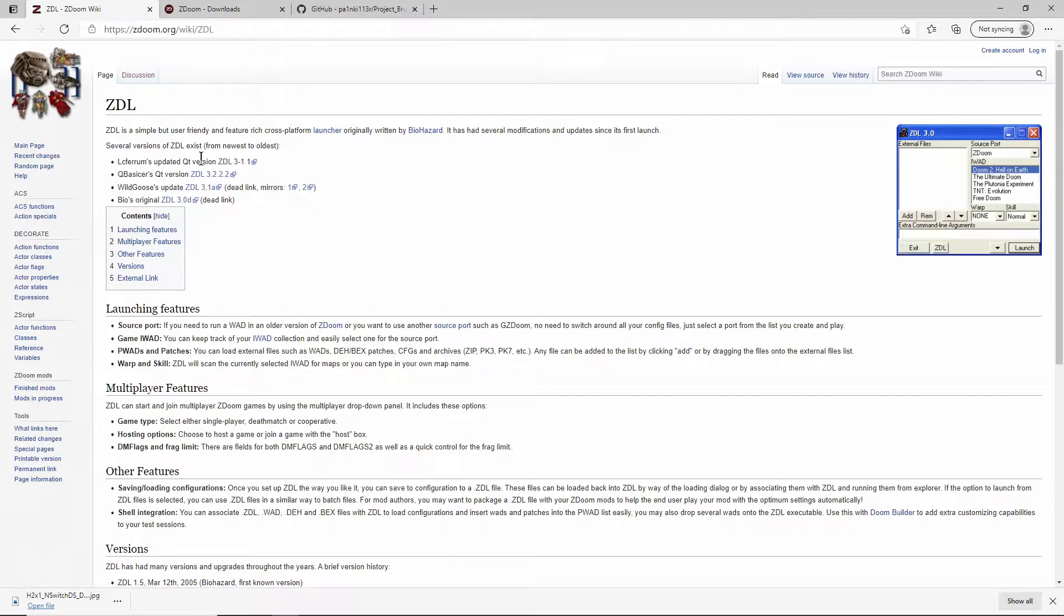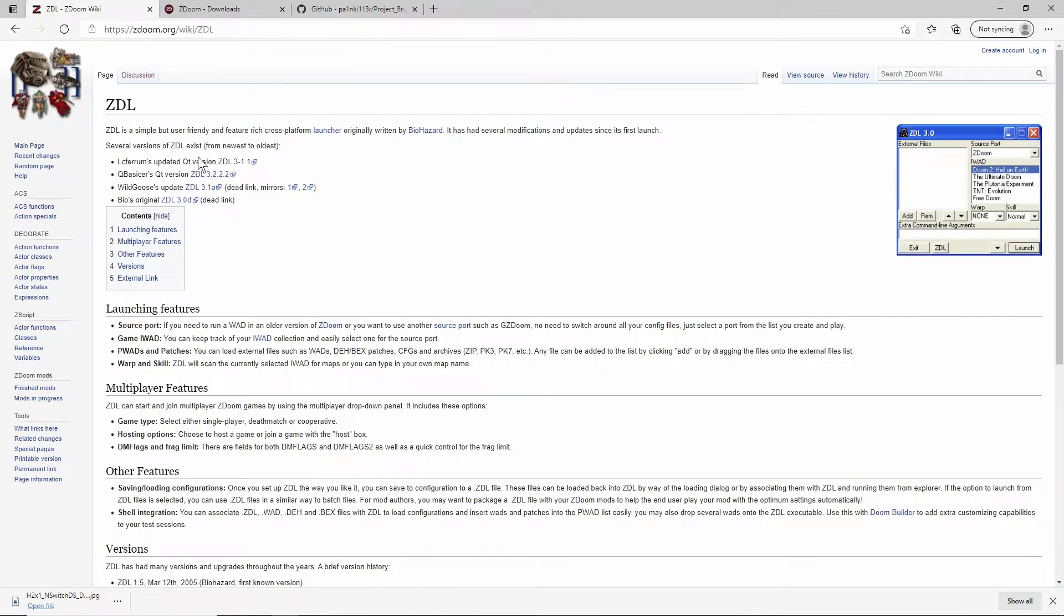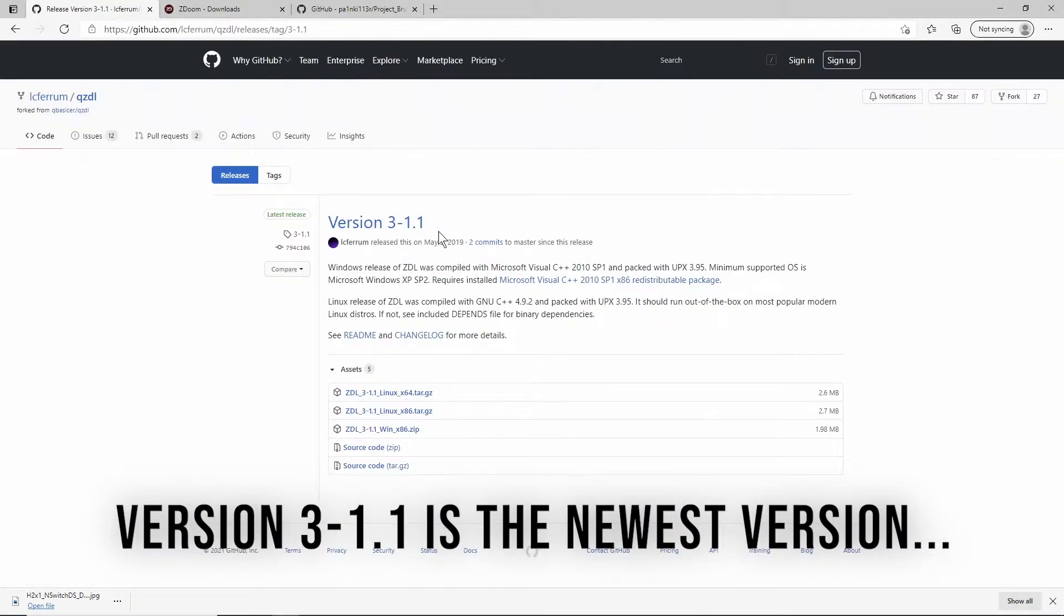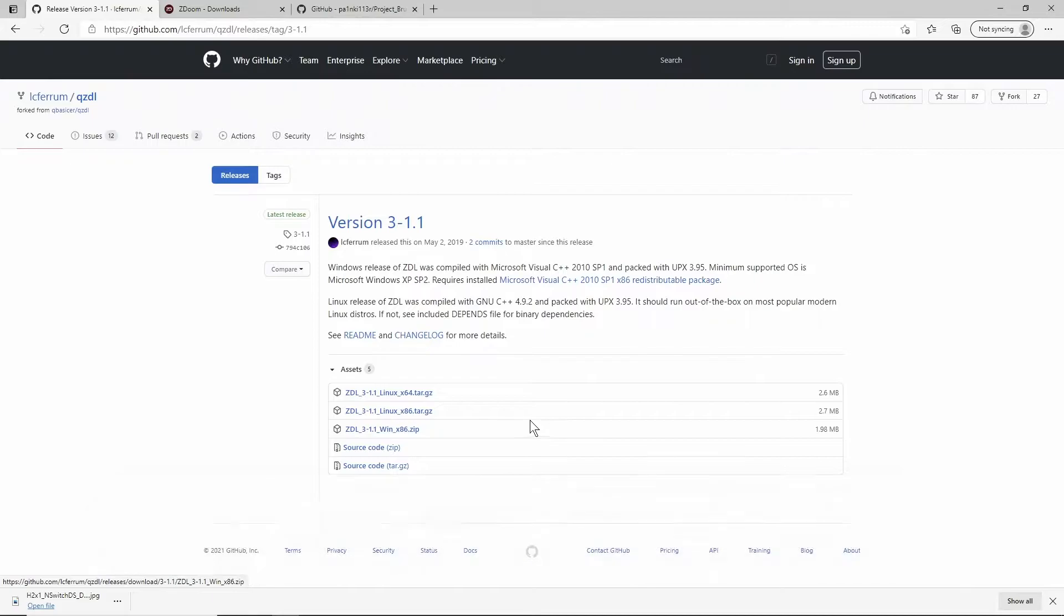What you're going to want to do is click on that and it's going to take you here. Depending on your operating system, you just need to download the correct one. I'm on Windows so I just downloaded that and it comes in as a zip.